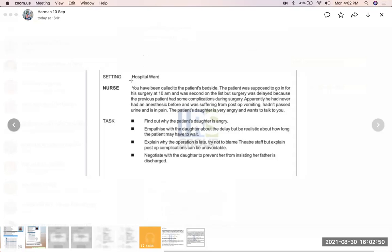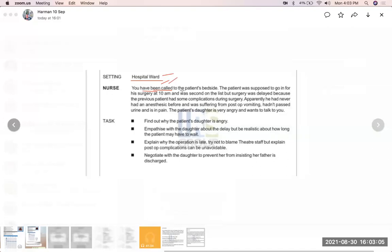When you get the task in your hands, try to be calm. Please understand that you are in a hospital ward. Then read the second thing: 'you have been called' — this is a passive voice. B plus third form means 'you have been called to the patient's bedside by the patient.' That is passive voice — the patient has called you.